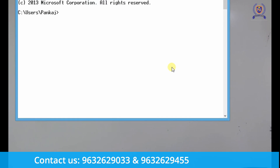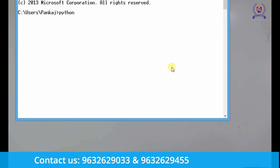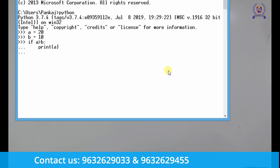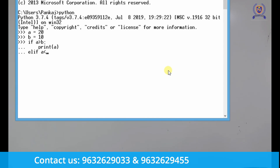Let me open up the command prompt and type python. Let's create a variable a equal to 20, variable b equal to 10. If a is greater than b, print a. Then elif a is less than b, print b. And else, print nothing.